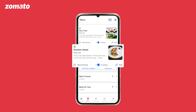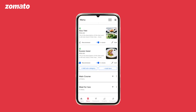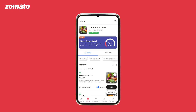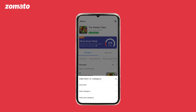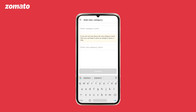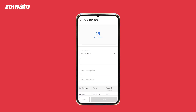To recommend a dish to the customer, click on the recommended thumbs up icon at the bottom of the dish. To add a new category, click on the add button and select add category.